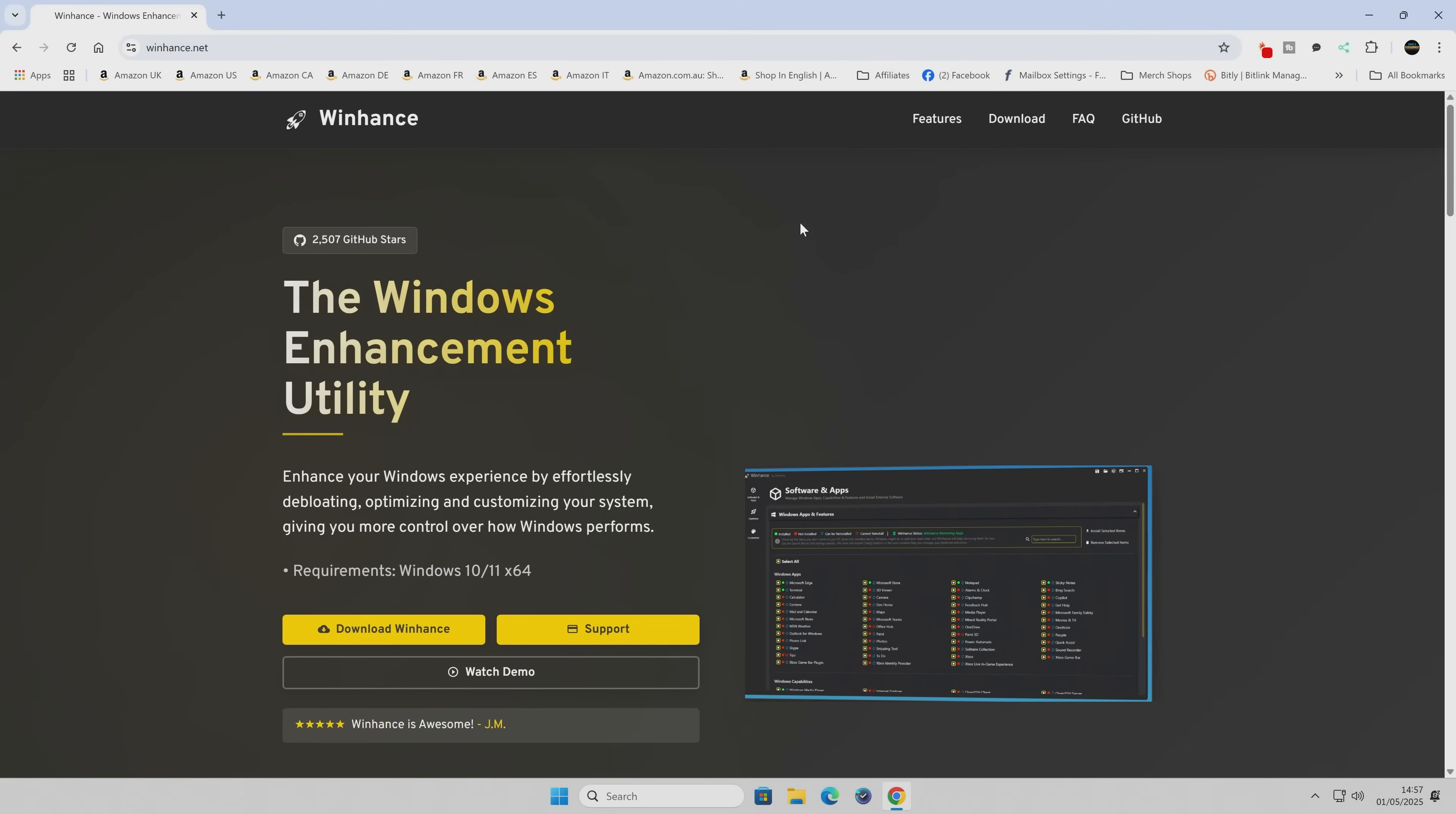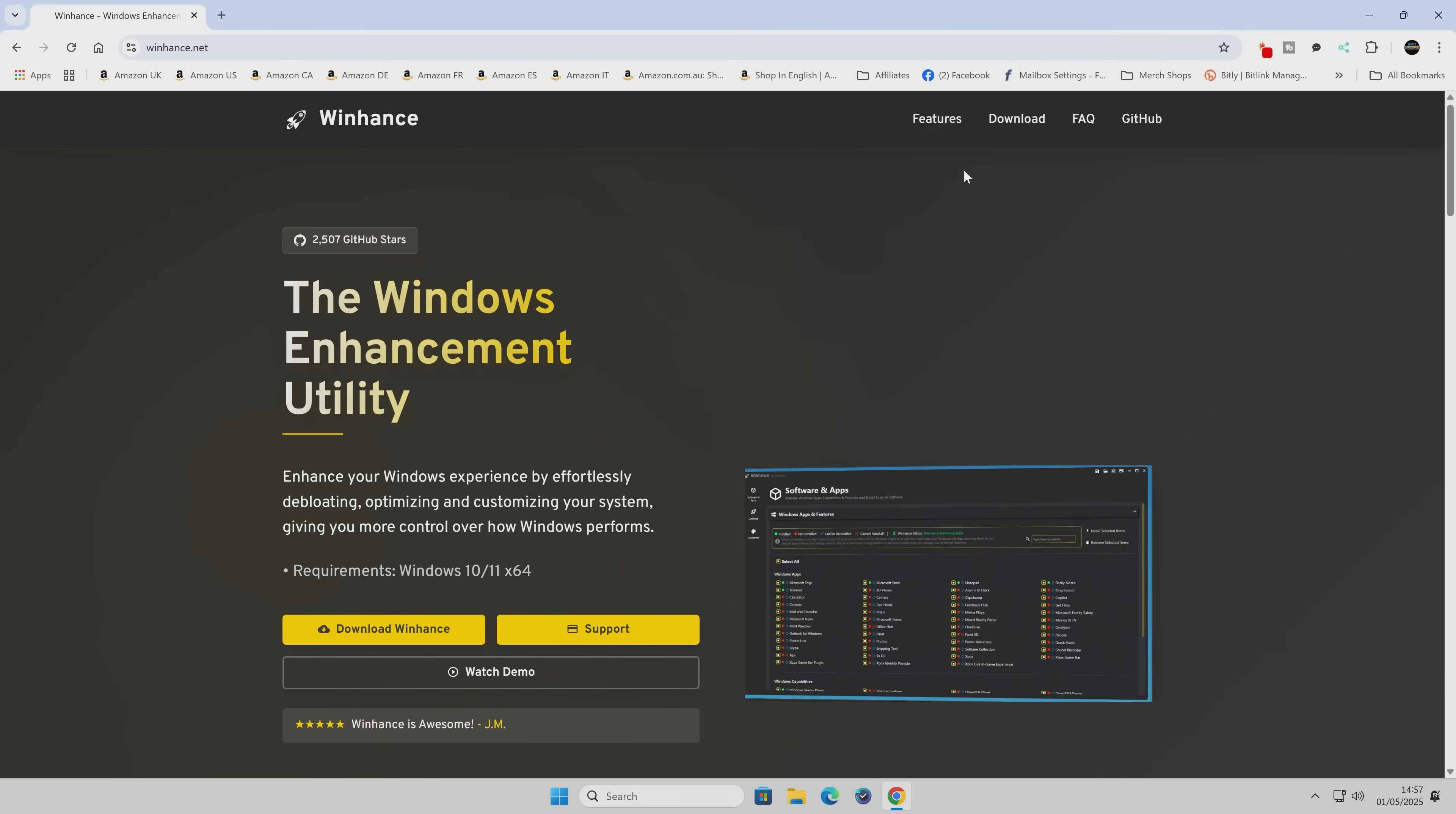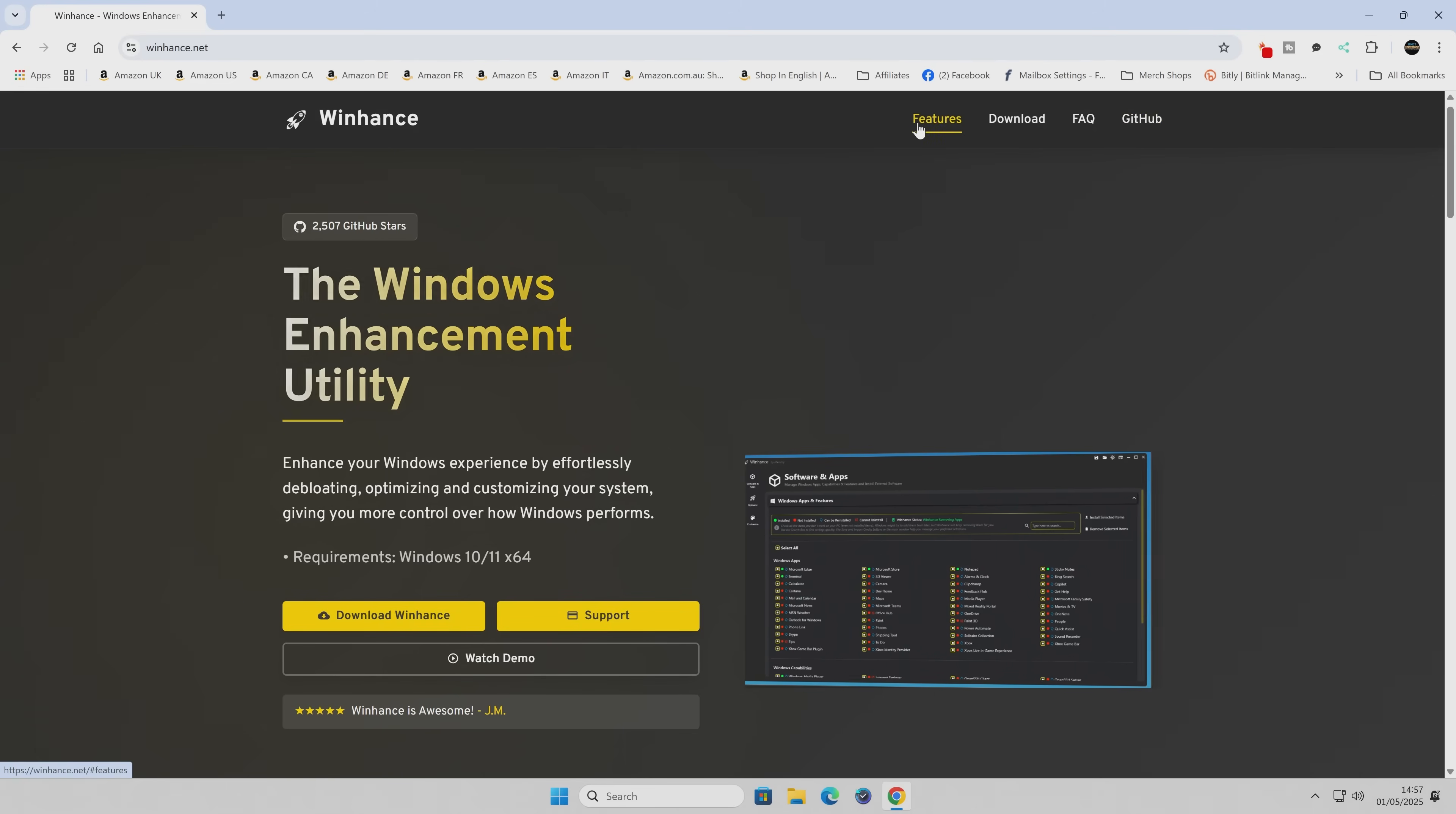Okay, so here we have the winhance.net website. Again, it's pretty much self-explanatory - the Windows Enhancement Utility. Options here: features, download, frequently asked questions, and also the GitHub if you want to go to GitHub and check out the code. Let's take a look at some of the features.